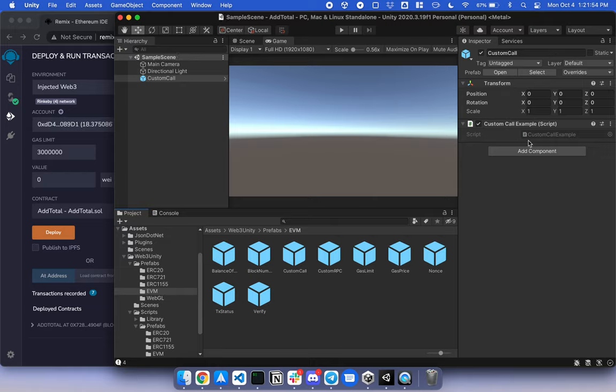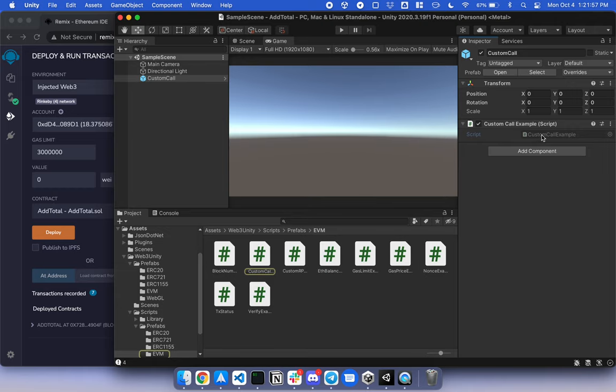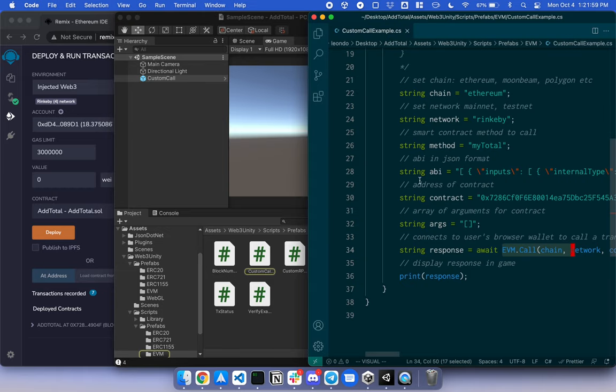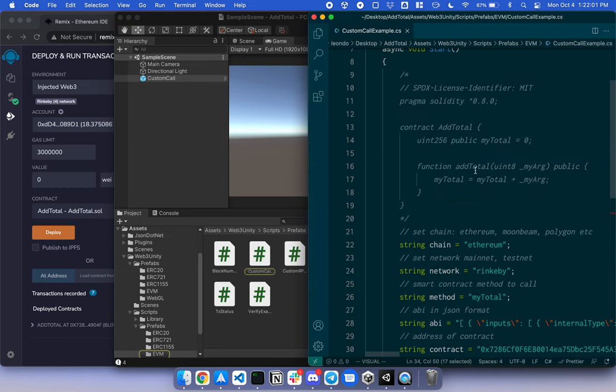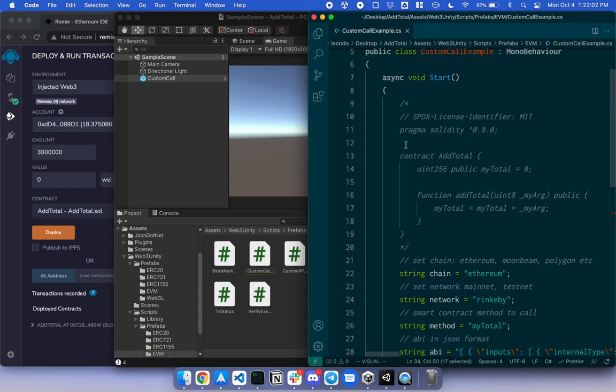And in here, there's a script called Custom Call Example. I'm going to open the script. And in here, it's using the AddTotal contract example previously deployed.